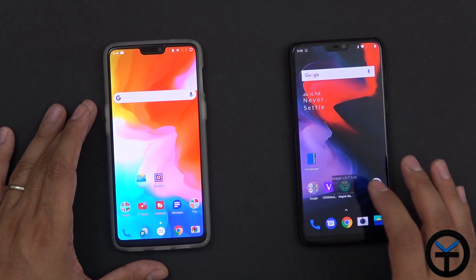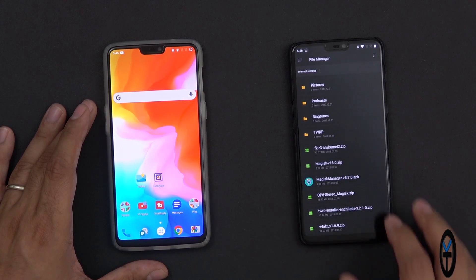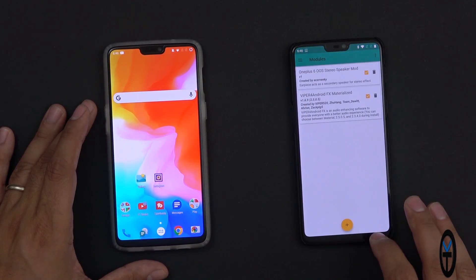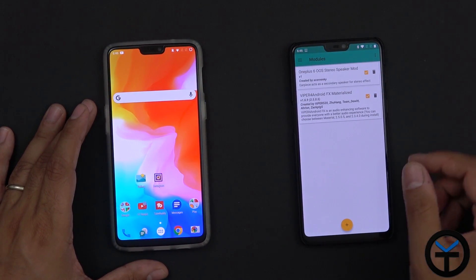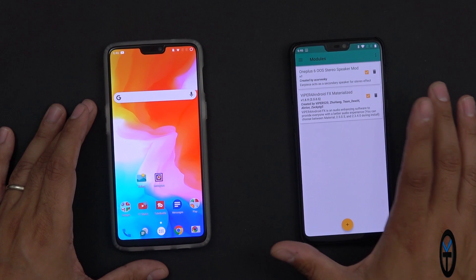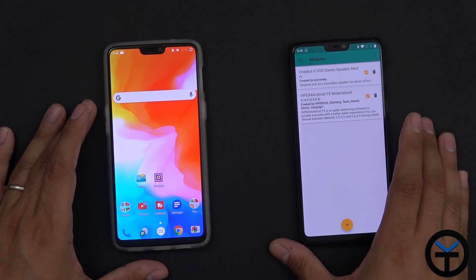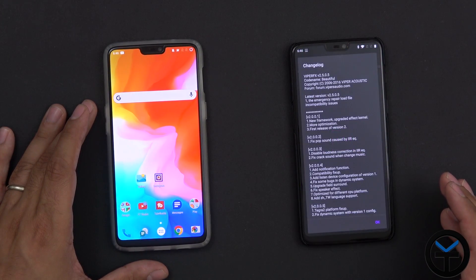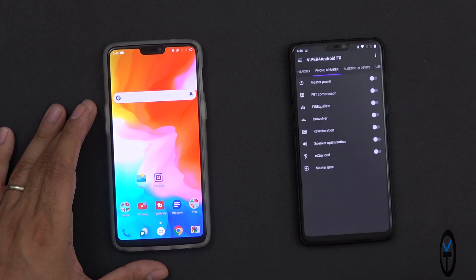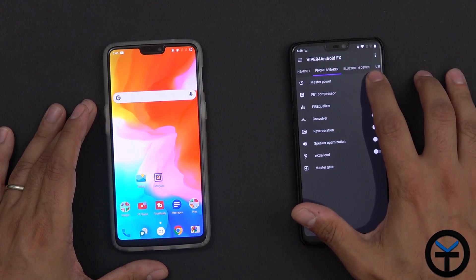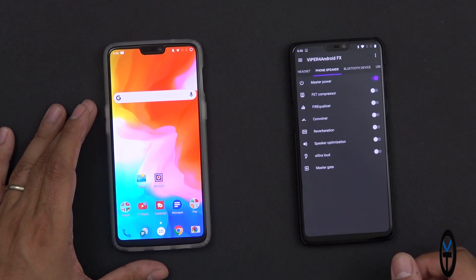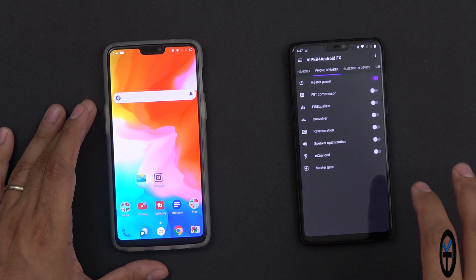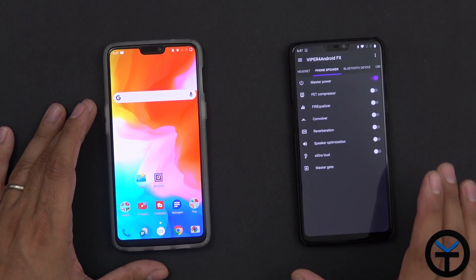Once you have these two files, go into the Magisk installer. Turn them on, restart the device, and you're pretty much set. The module by itself turns on directly. Of course you also have the Viper for Android installer — go ahead and turn that on, and then all you need to do is turn on the master power directly for the phone speaker and the stereo mod will be turned on.